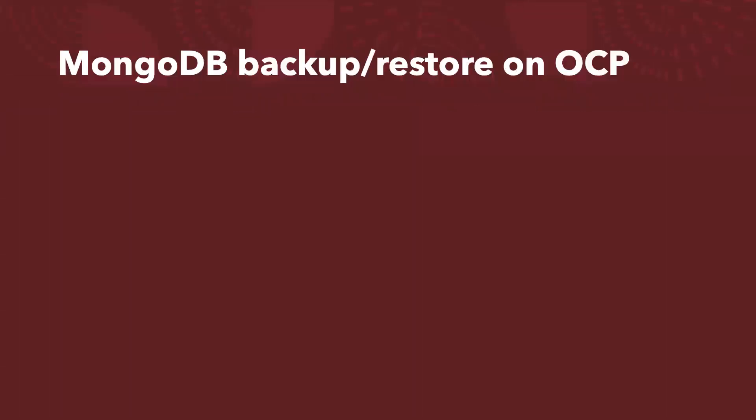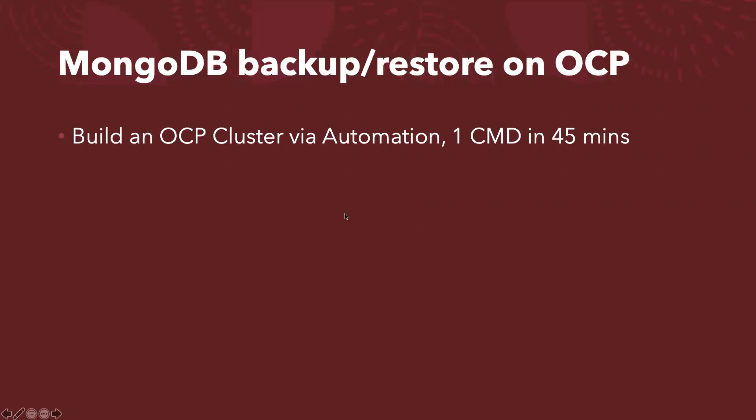So first of all, before I show you how the backup and restore works, I need to build a cluster. In this case I will use the automation. So basically I just run one command and in about 45 minutes we will have a ready to use demo labs.